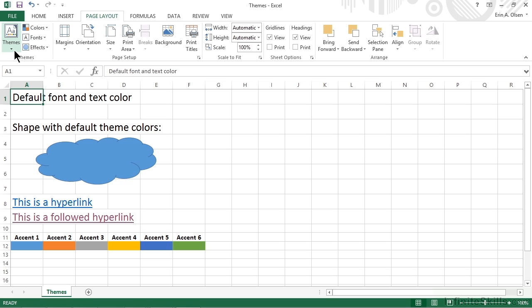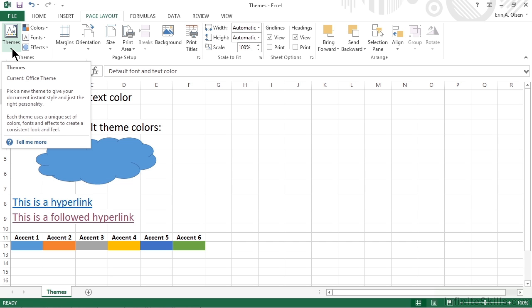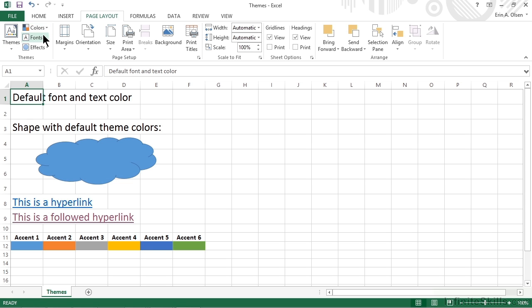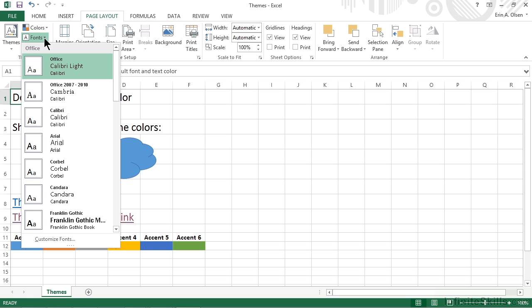From this group, we have the option to apply an entire theme all at once, or to work with the individual components, which are made up of colors, fonts, and special effects — things like rounded corners and drop shadows for shapes. Let's start with an easy one, and that would be fonts.